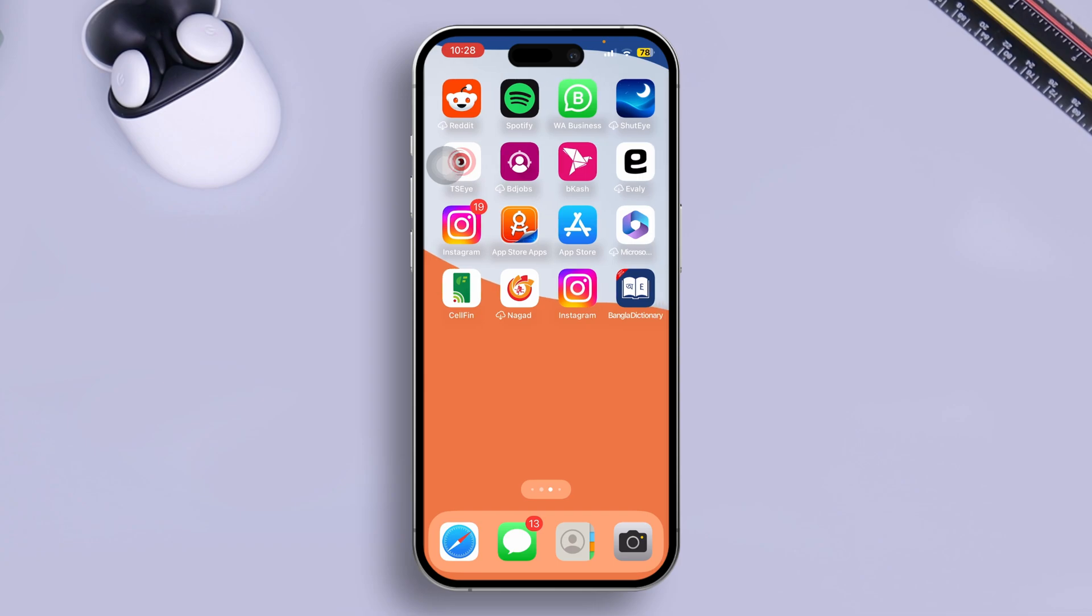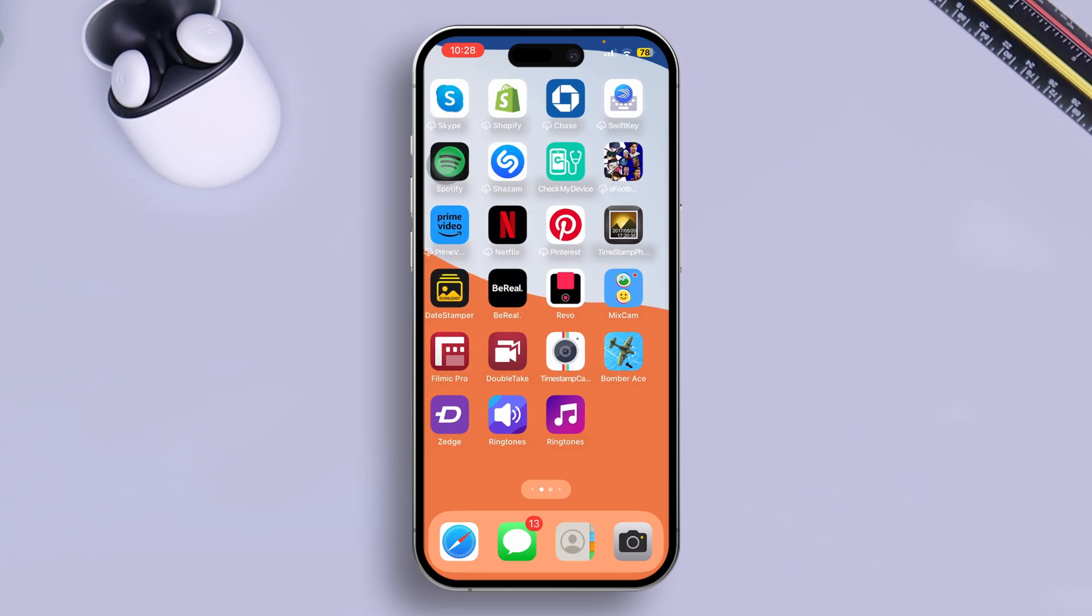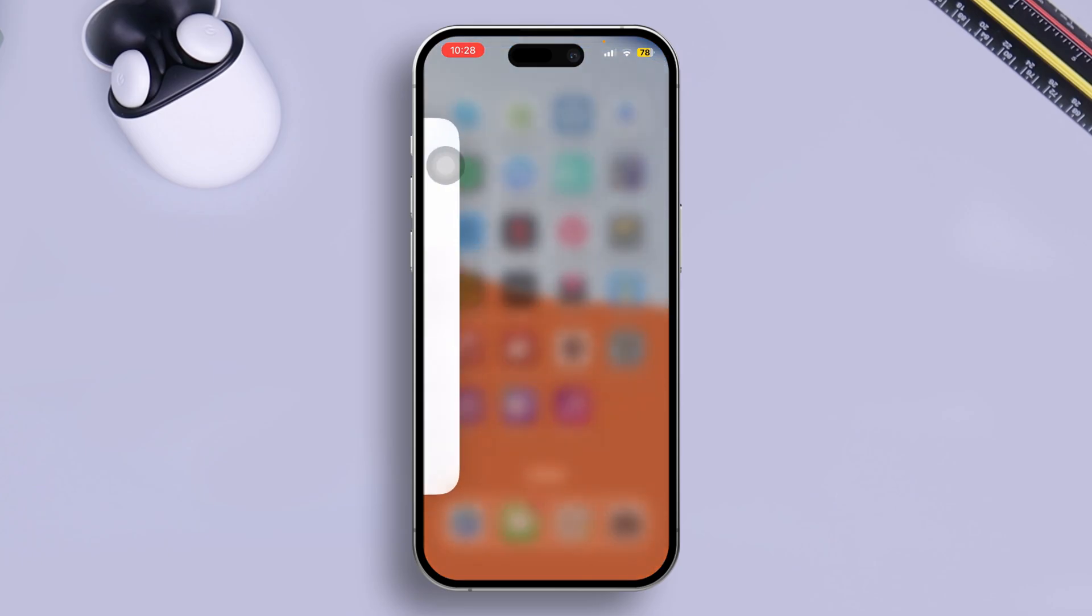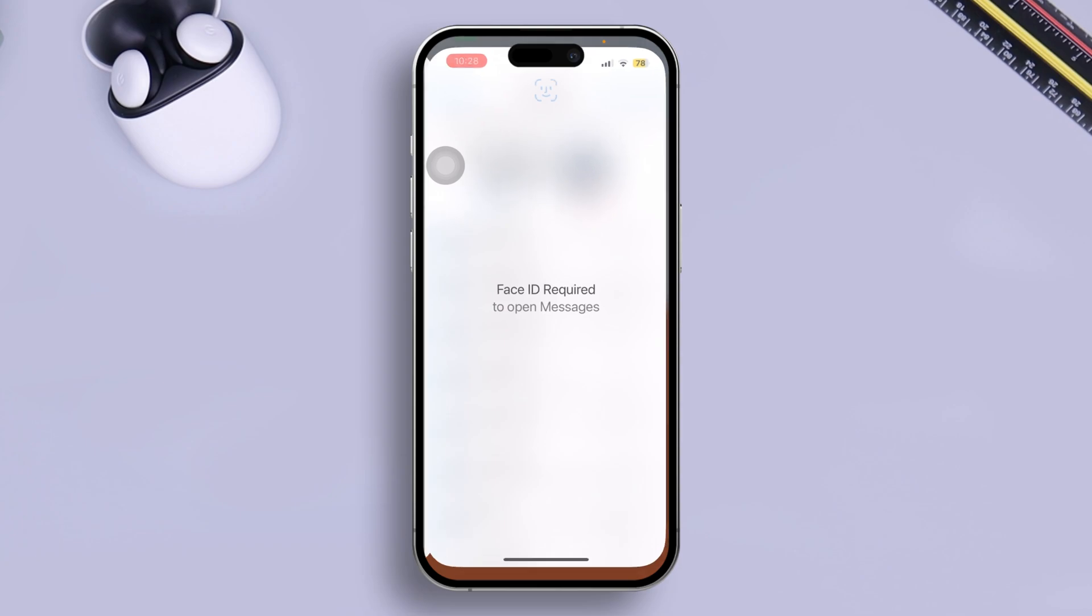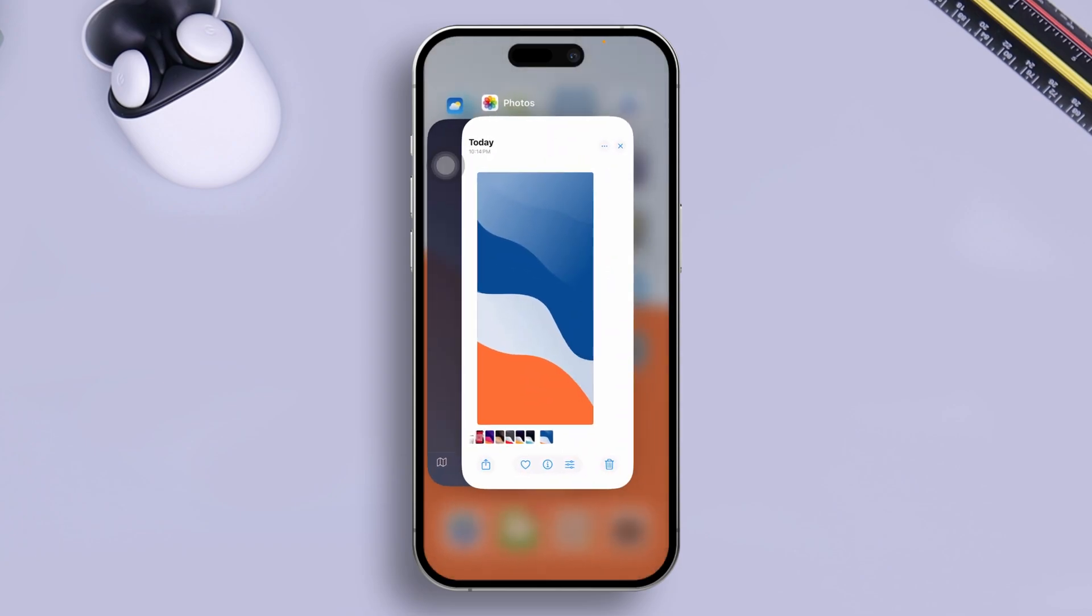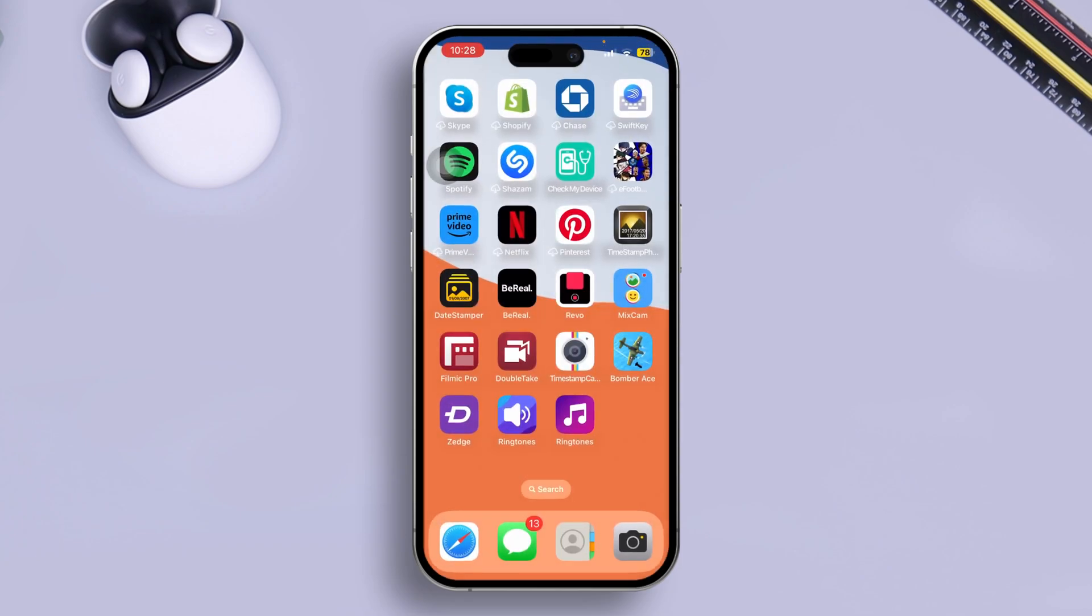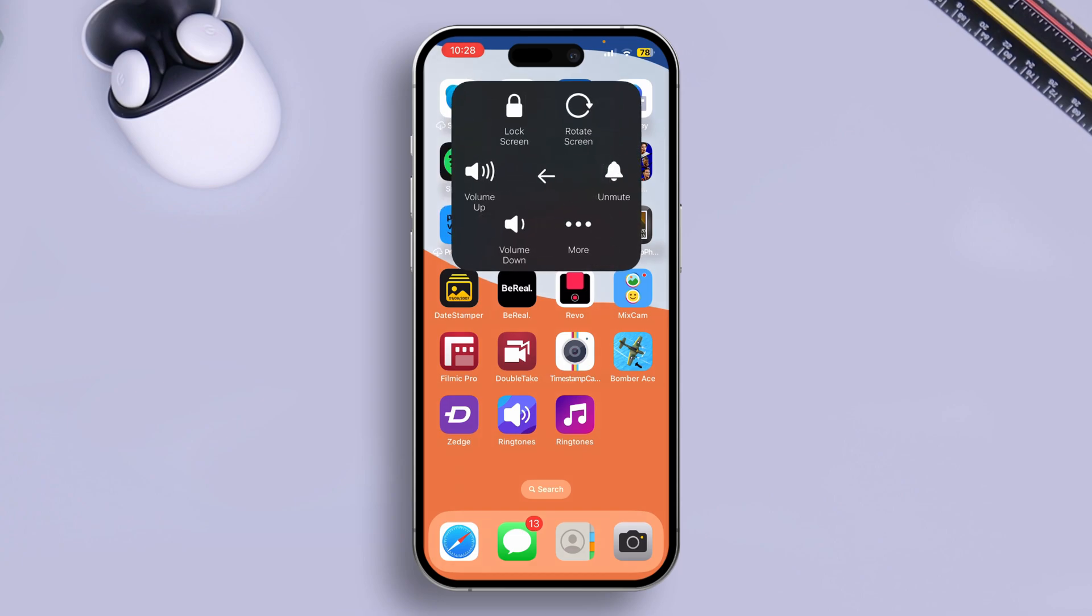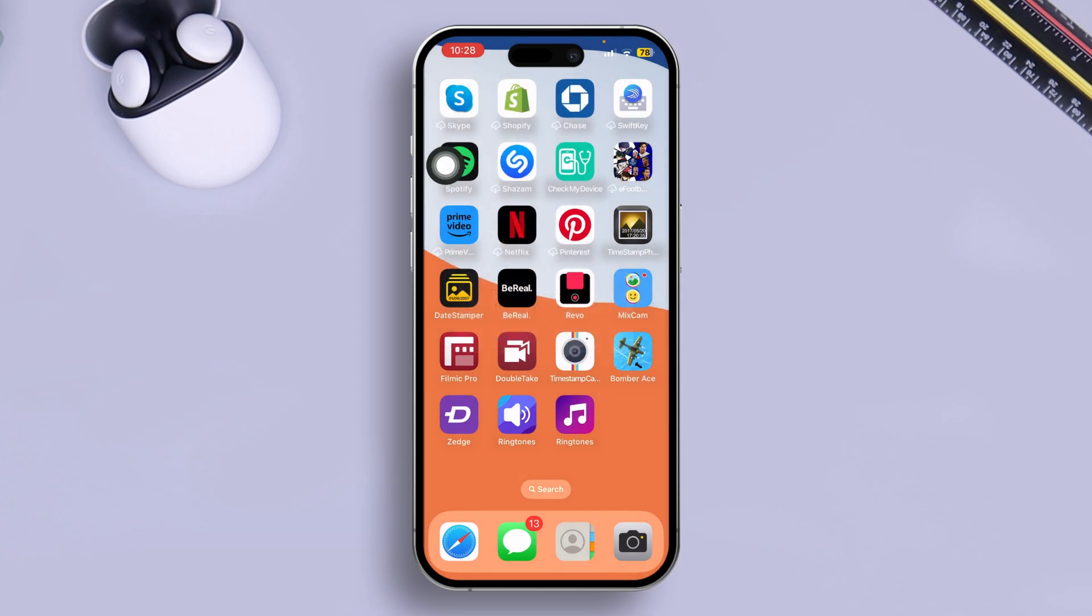The first workaround you want to try is to simply quit the message application on your iPhone. Swipe down from the bottom, select your message application, and swipe it up to remove it from your background. Right after that, simply restart your iPhone. Most likely after following this simple process, your problem is going to be solved.